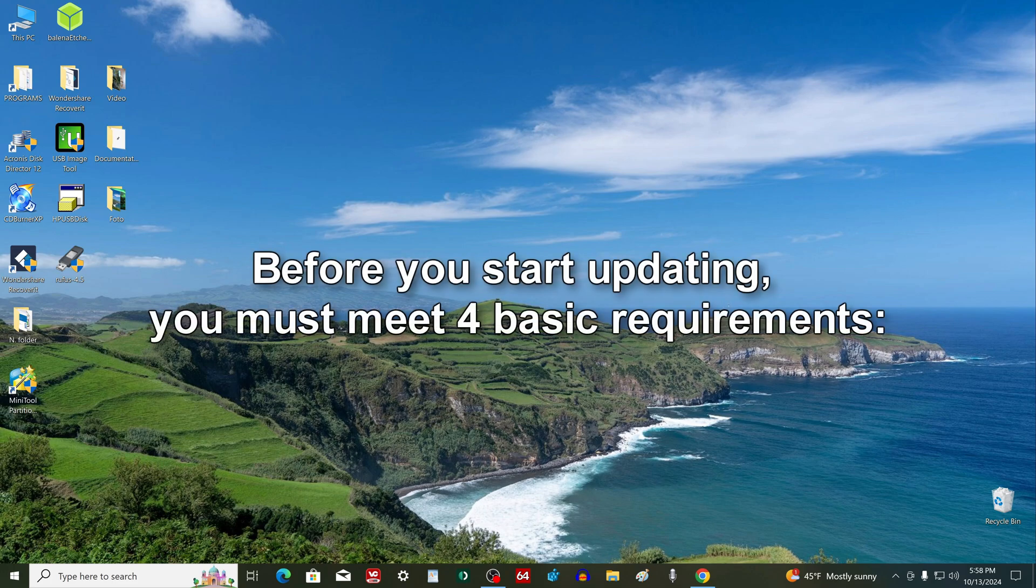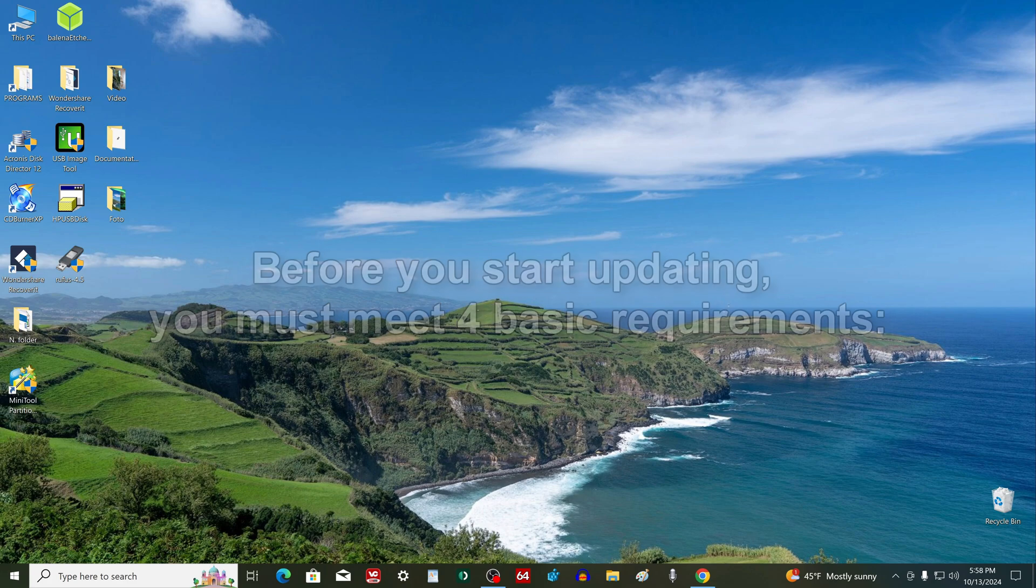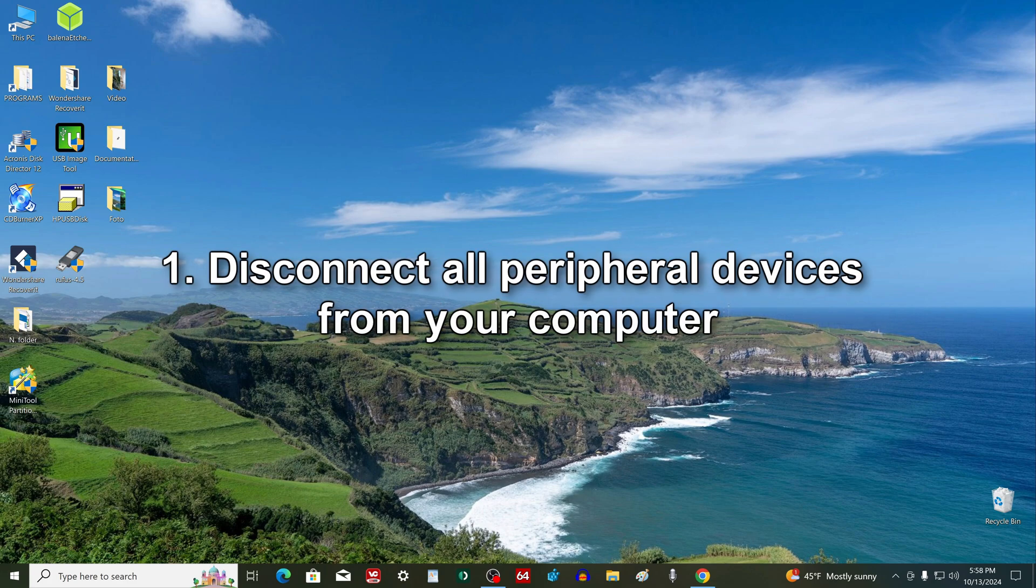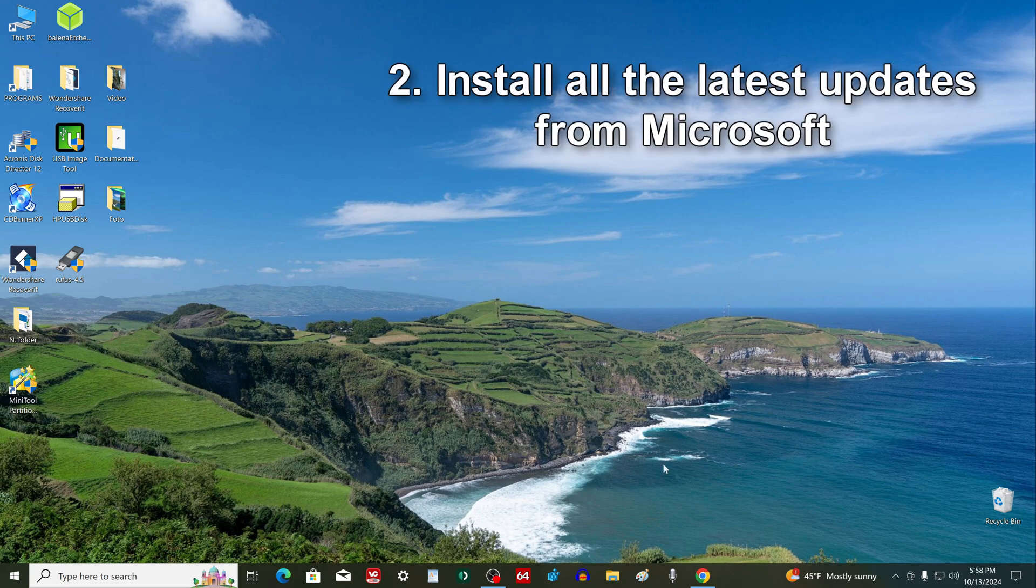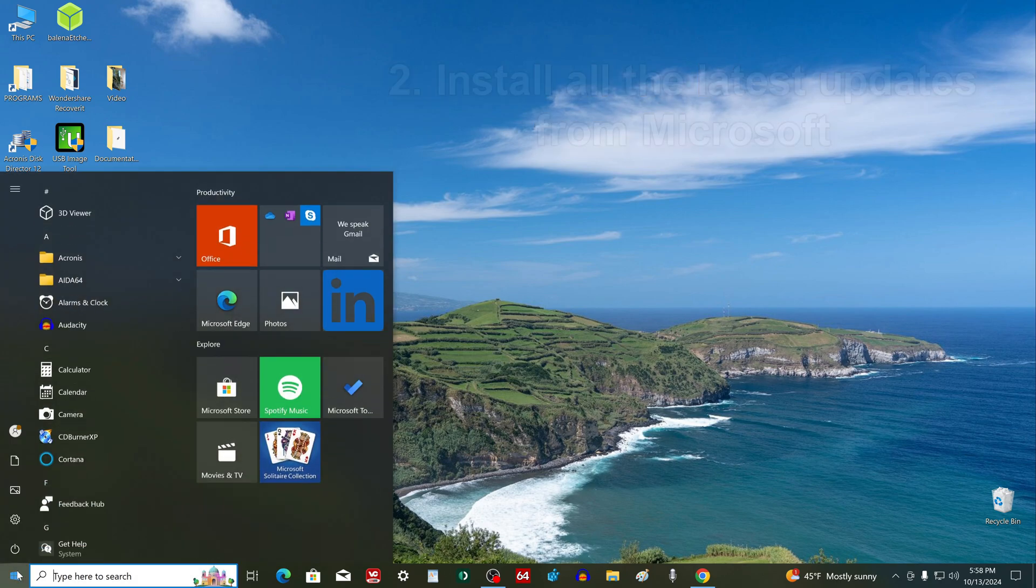Before starting the update process, you need to do a few things to avoid problems. Disconnect all USB drives, printer, scanner and other peripheral devices from your computer.